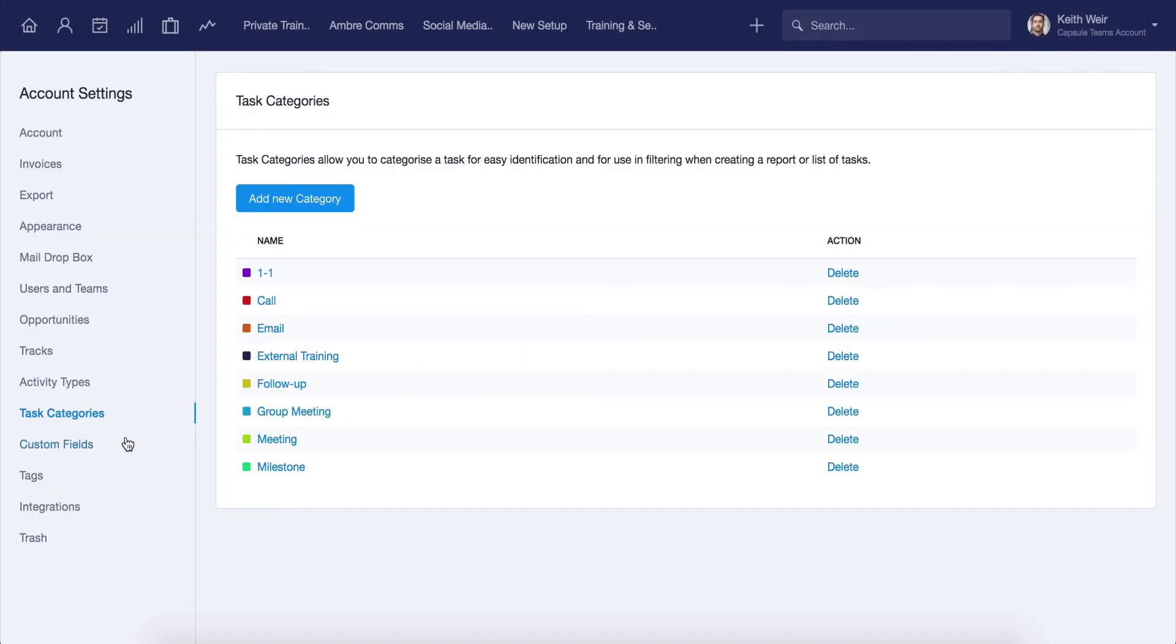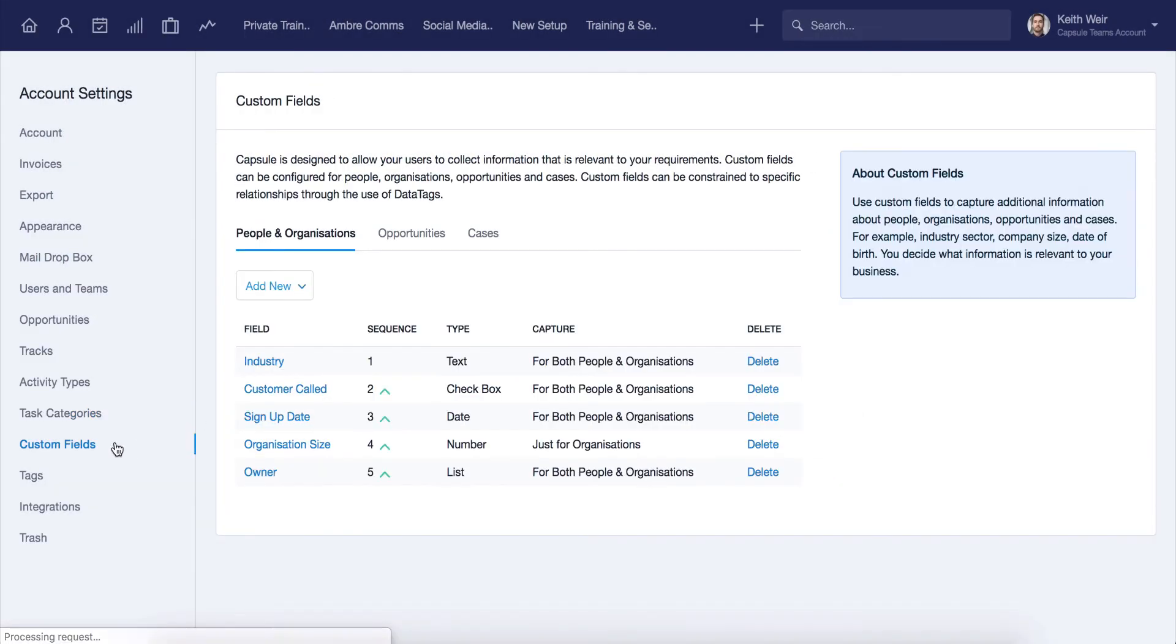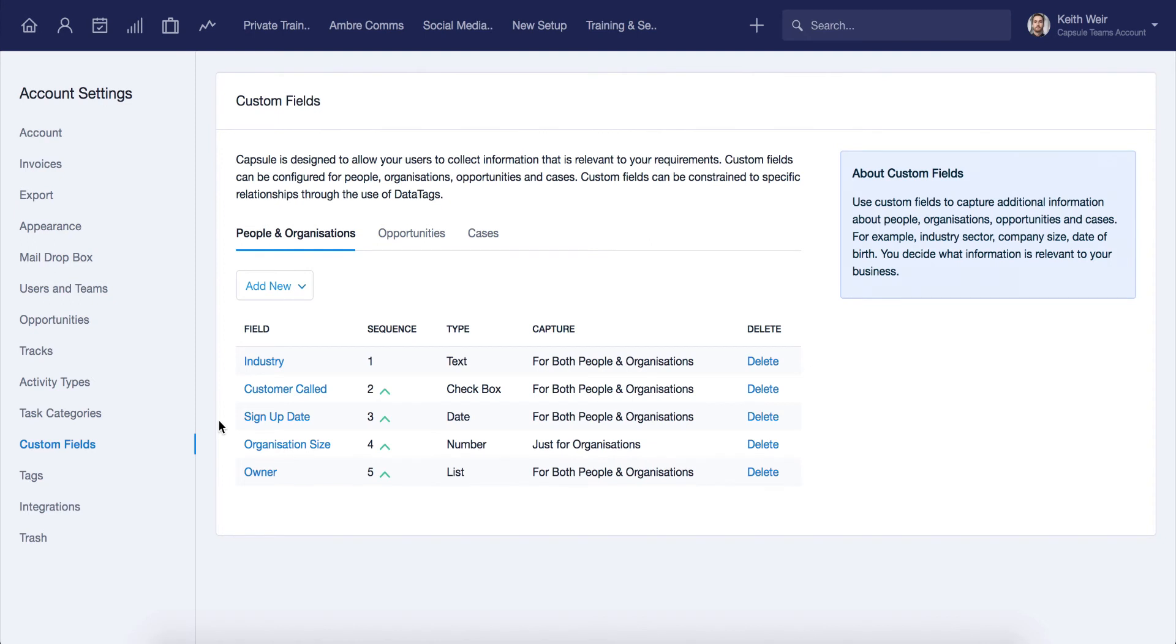Using custom fields is one of the most effective ways to capture the information across your contacts, sales opportunities, and cases that matter to your business. Here you can set up any new field, and you can also review what is currently in place. We recommend checking out our dedicated video to this area if you'd like to learn more.